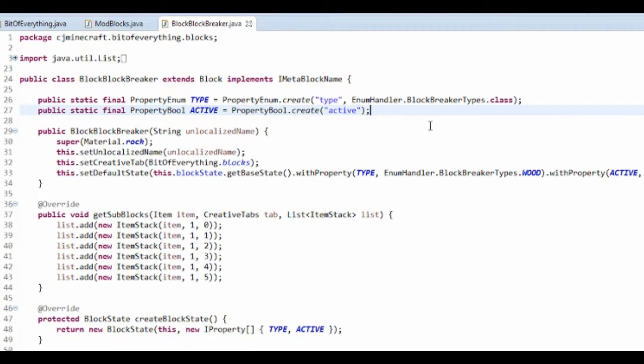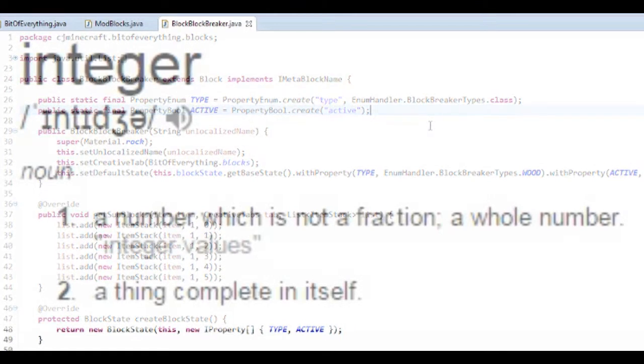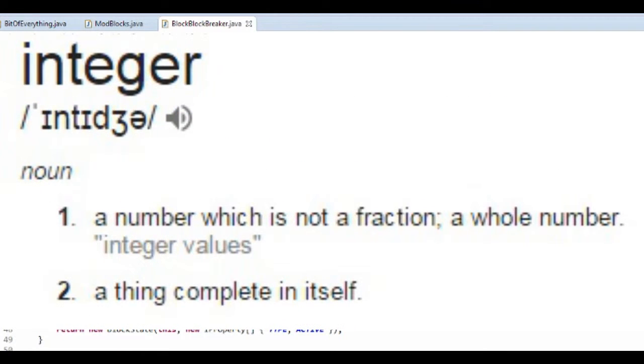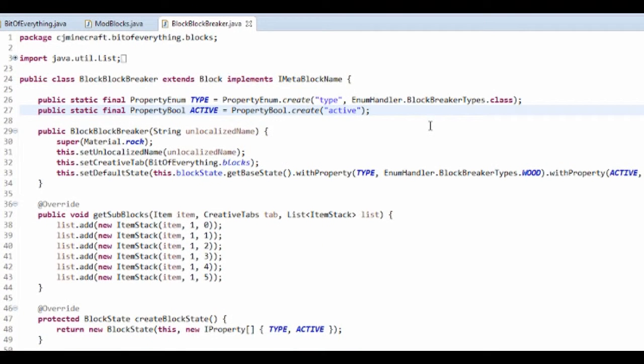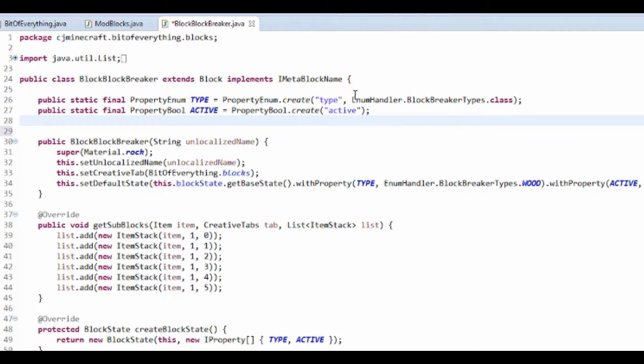You might be wondering what an integer is. It's basically any number that doesn't have a decimal point. So 500 is an integer, but 500.1 is not an integer.